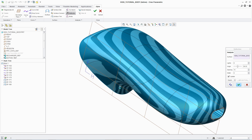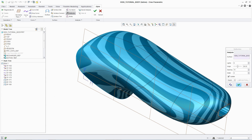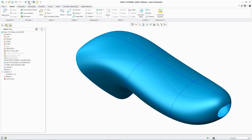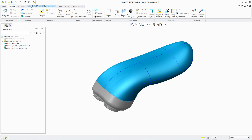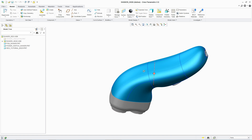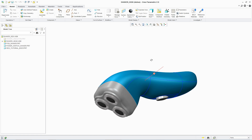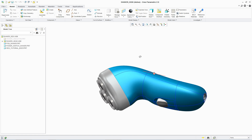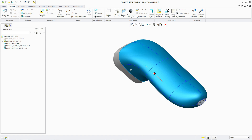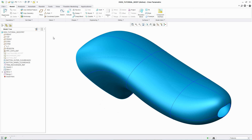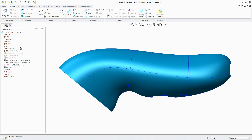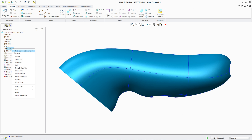Once the surface design is complete, after adding additional features such as a recess for the button, the designer can return to and review the overall assembly. And because ISDX is part of PTC Creo Parametric, if a change needs to be made, designers can react quickly and easily.